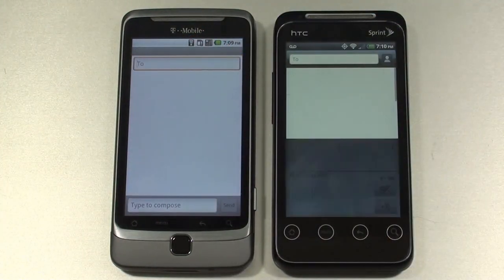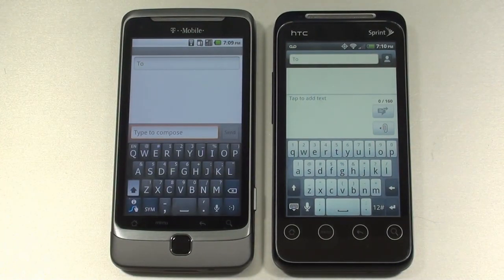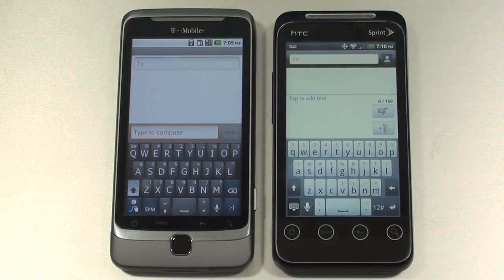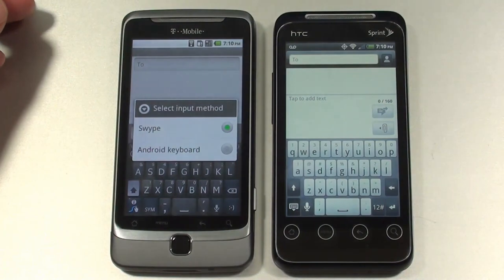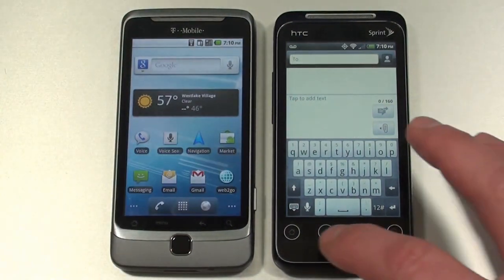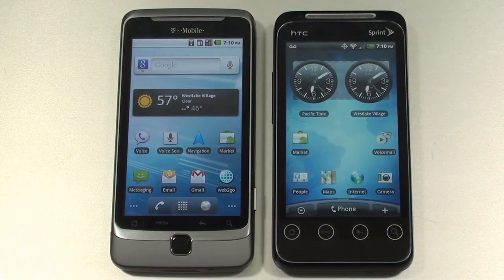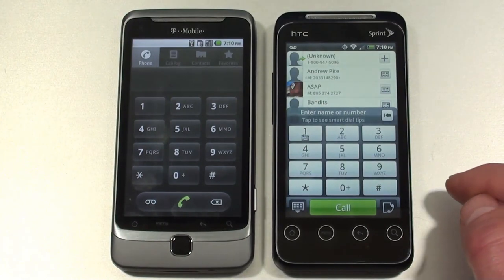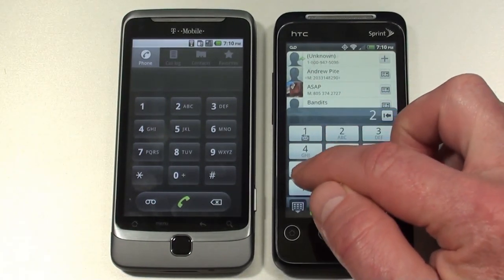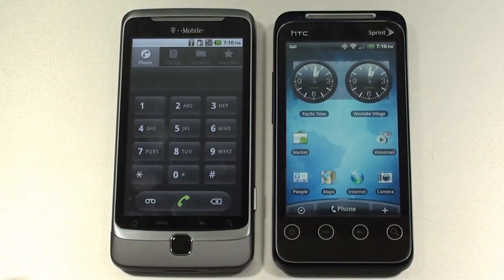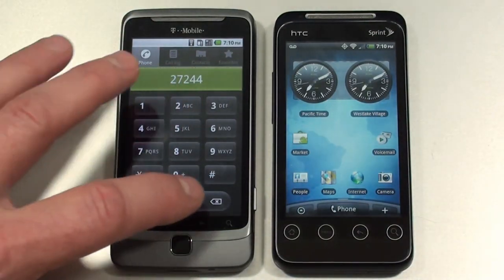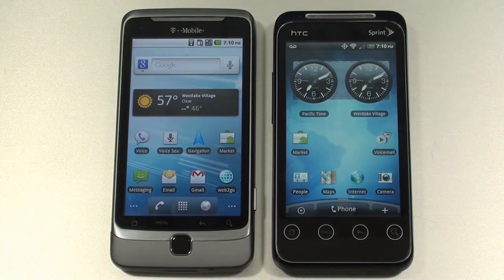We'll put in a new message in both. One of the things you'll notice on the G2 is you have Swipe, which does not come on the EVO Shift 4G. If you use the on-screen keyboard, you get the HTC Sense keyboard on the EVO Shift 4G, whereas you have Swipe on the G2, plus the choice of the Android keyboard as well — a little more option with on-screen text input on the G2. As far as phone dialers, on the EVO Shift 4G, if you start typing someone's name it will find them. Not so much on the G2 — typing C-R-A-I-G just gives you numbers, so you do have a smart automated dialer on the EVO Shift 4G.